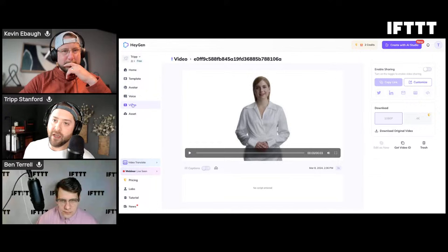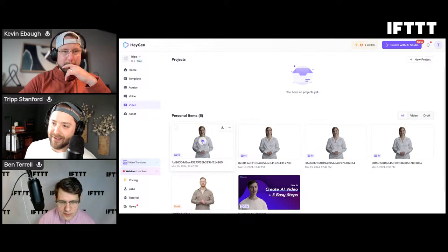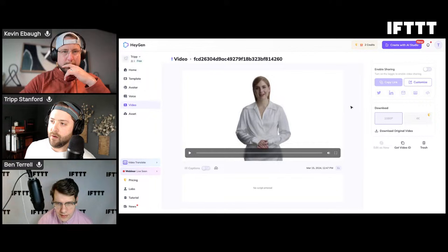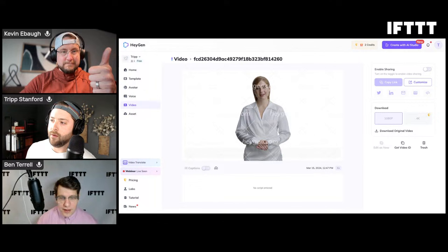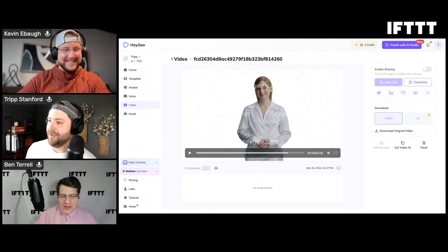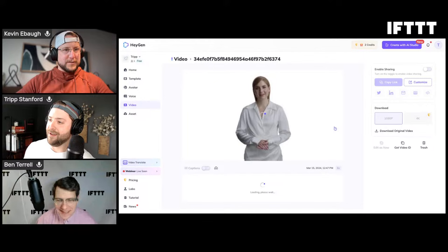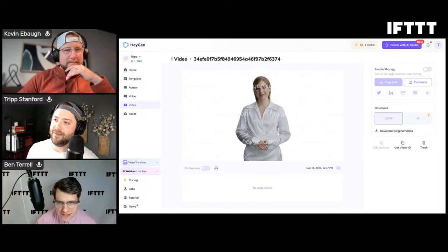I'm back inside HeyGen in my account. Going into videos - here it is! Four seconds. Let's see if you can hear this video. 'Thanks Kevin for coming on Live on IFTTT and teaching us about webhooks.' You can hear that AI! Let's look at the other ones. Back to videos - pretty quick, HeyGen! 'Hey everyone, thanks for joining our talk on webhooks.'